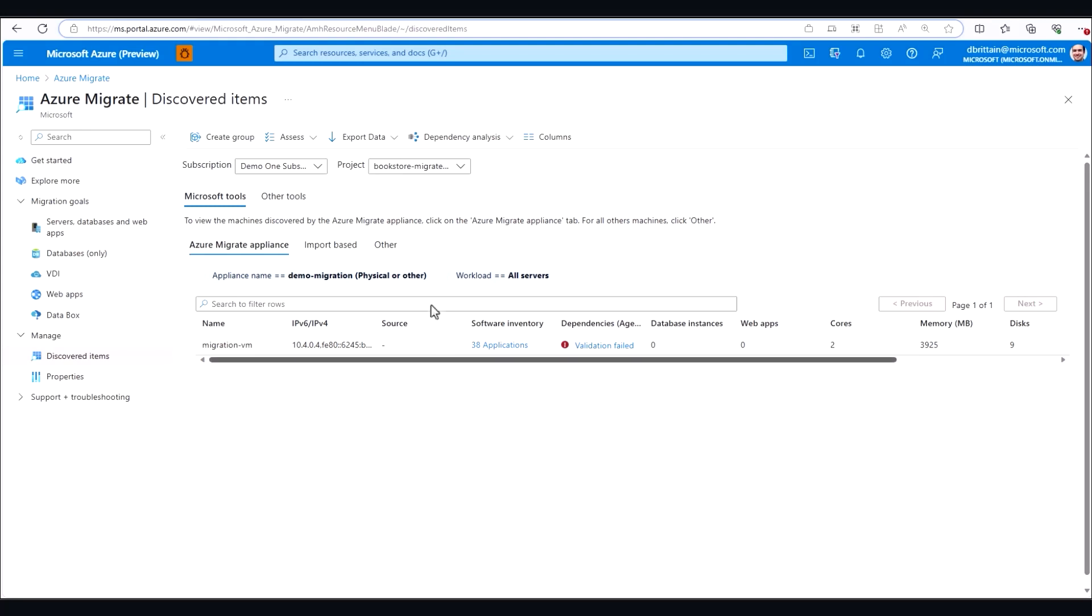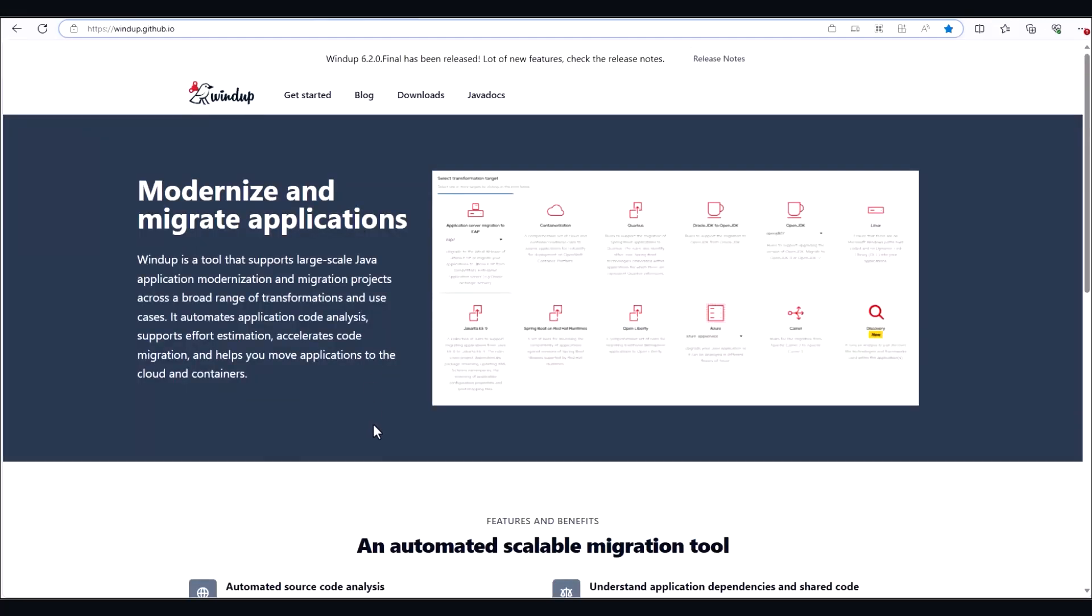To do so, we'll be using a tool called Windup. Windup performs source code inspection to ensure that your app will function properly in Azure App Service. Microsoft has directly contributed to the rules and the source code used by this tool, giving you access to expert guidance on source code analysis and cloud readiness whenever you need it.